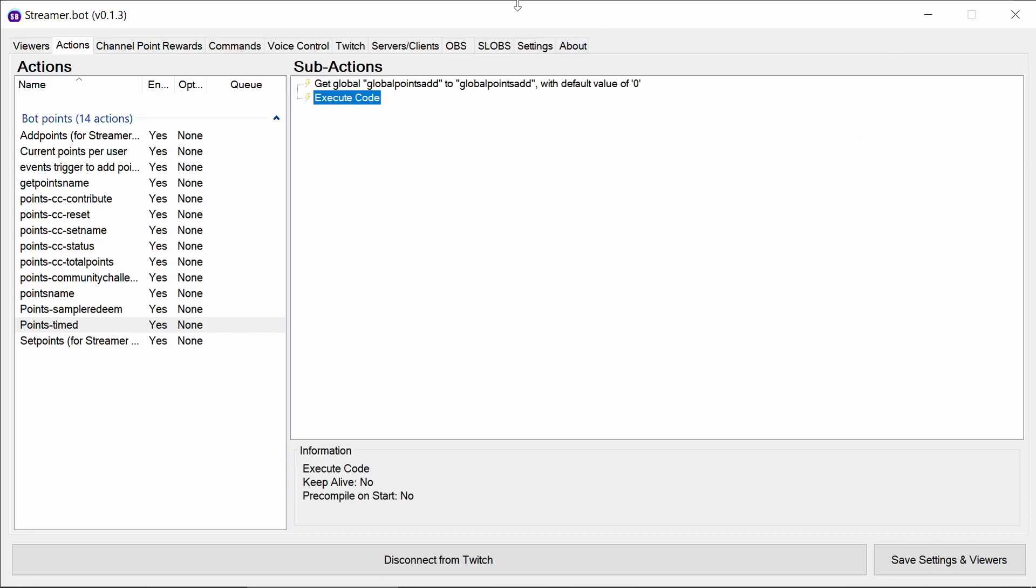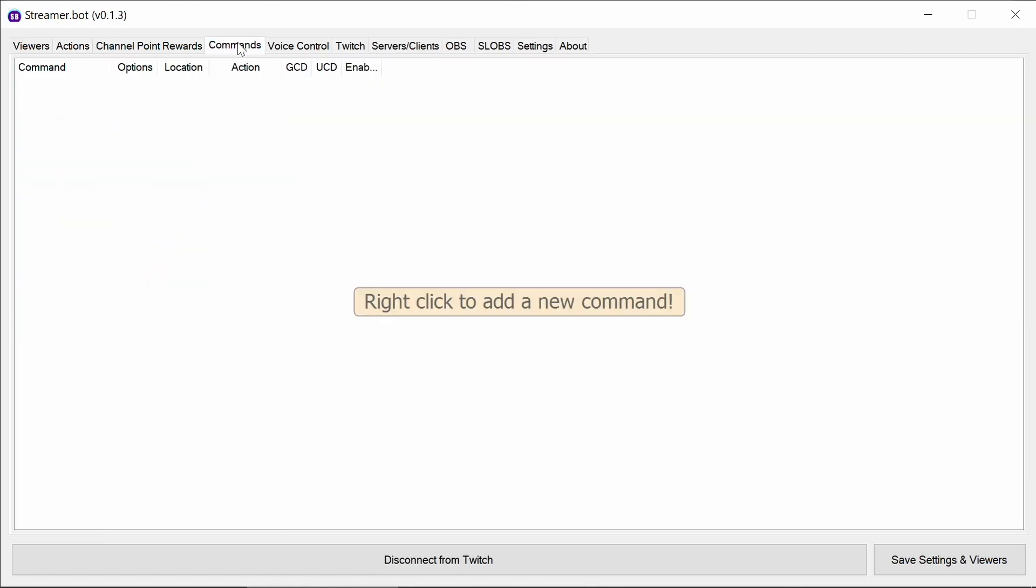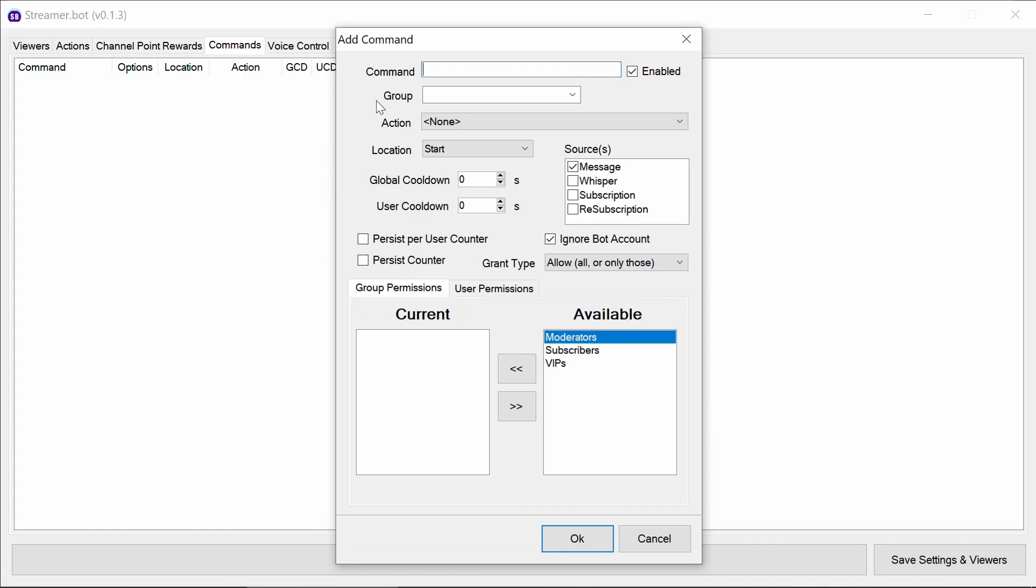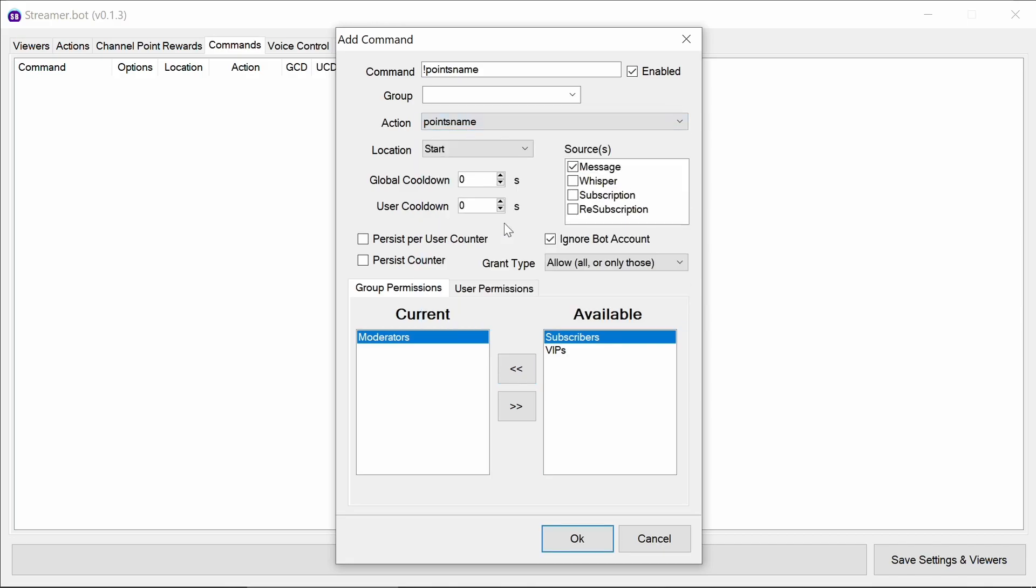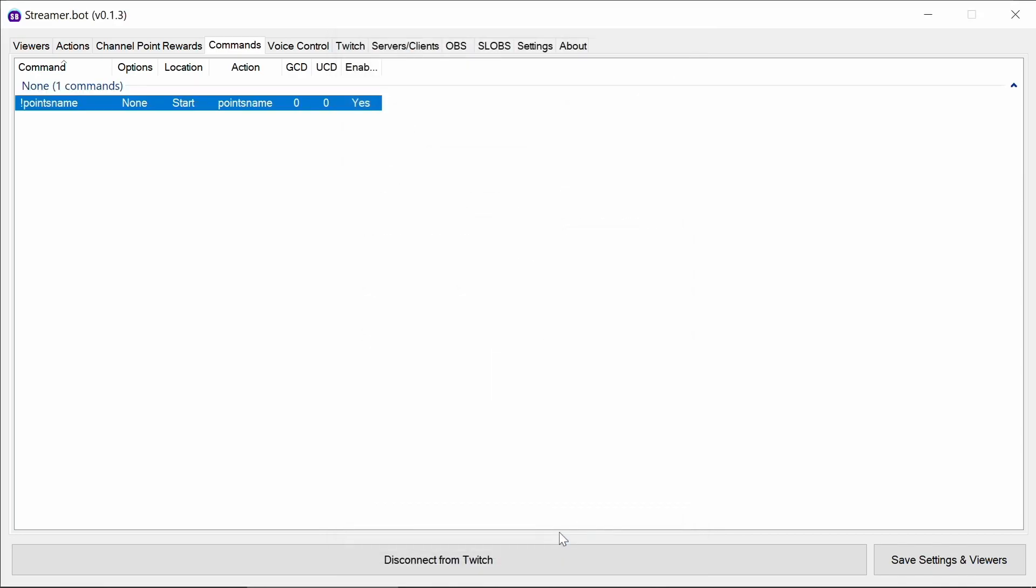The next one you want to set up is defining a points name. Now by default they're points. So you don't need to change this, but some people want to have it as a theme which fits in with their stream. So with this we're going to create commands. The first one is exclamation mark points name. This should be really ideally a streamer or at least moderator command where you can change the points name. Running the points name will allow you to define what the points are.